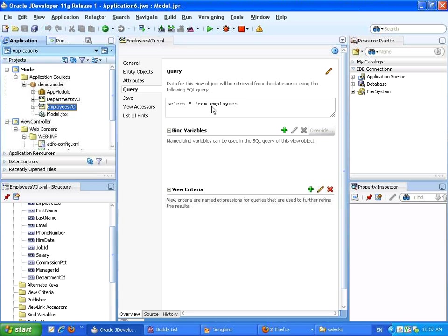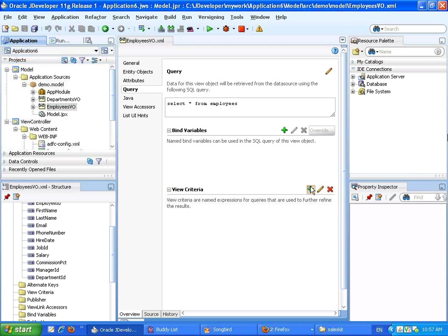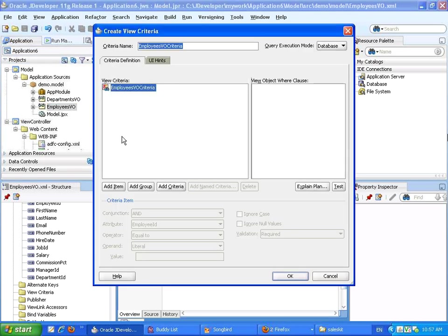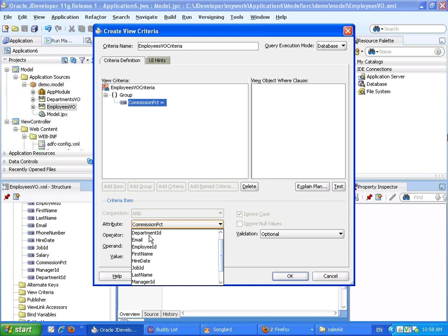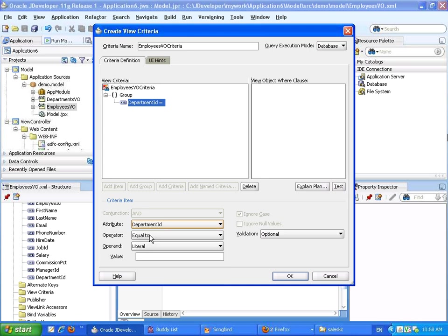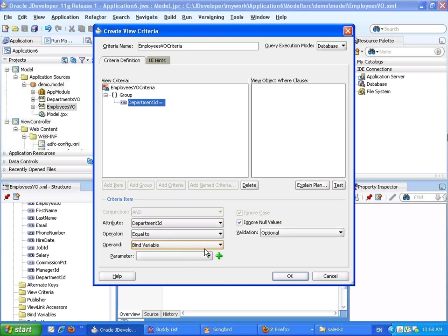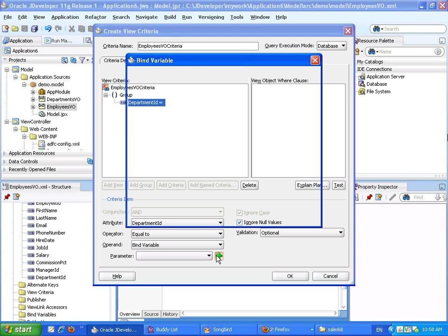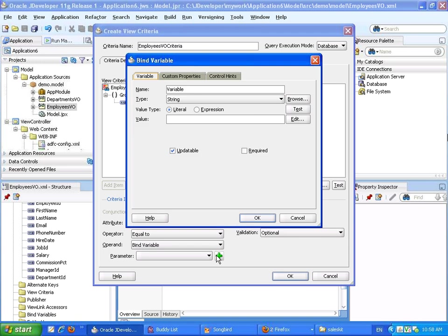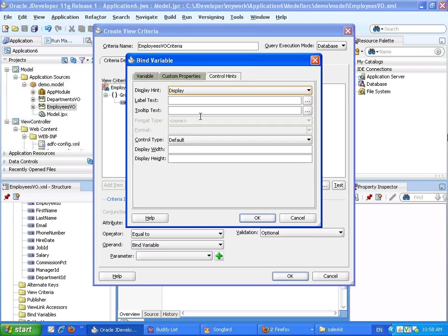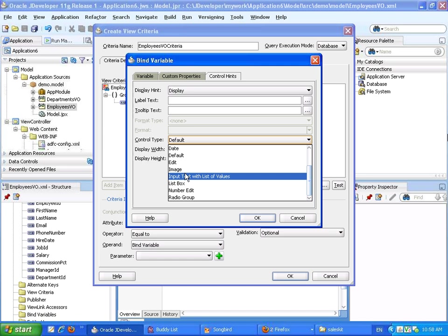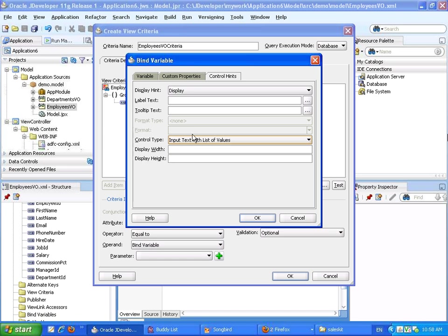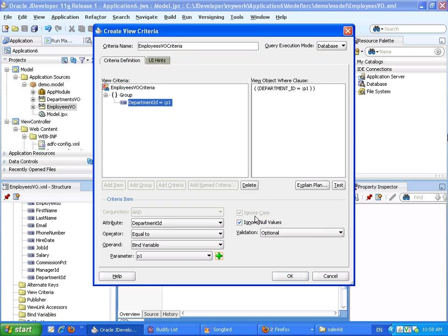What we have is a view object with a simple query, and we're going to add some criteria to it. Let's do something that says department ID equal to some bind variable. We'll define a new one, we'll call it P1, and we're going to tell the control hint to display it as an input text with list of values.